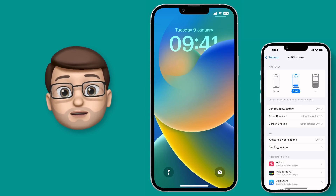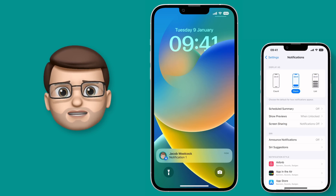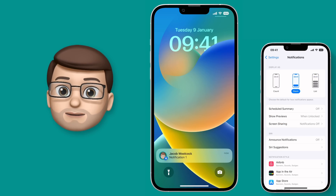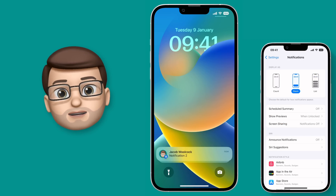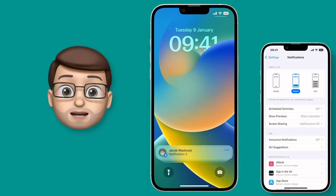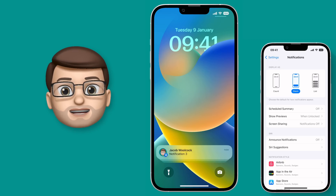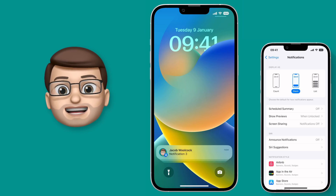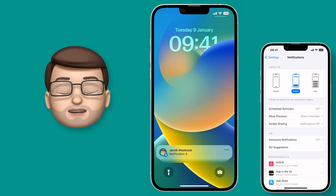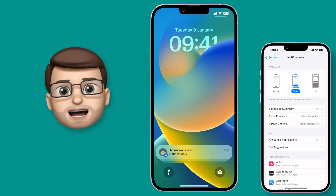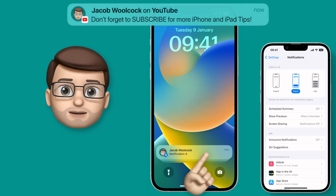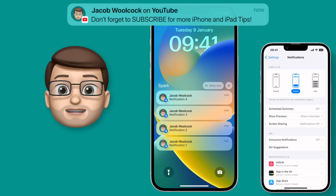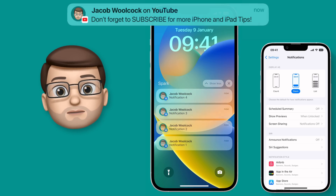The new default in iOS 16 is called Stack. Stack is where only the most recent notification shows up and the rest are kind of hidden behind it slightly. You can see they're there because you can see the shadows underneath, and if you pull up on the lock screen you can view them.